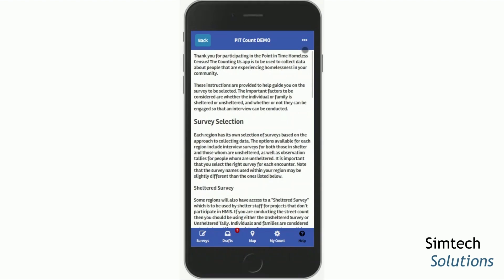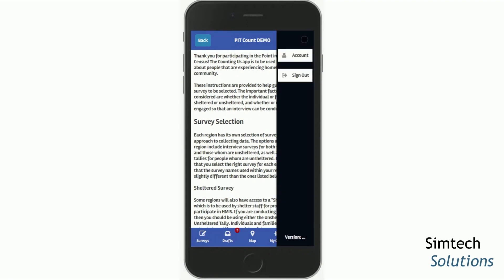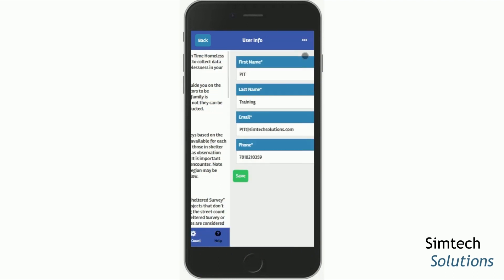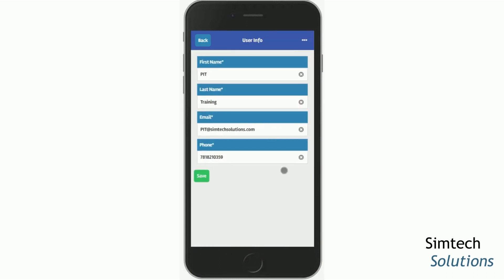In the upper right-hand corner, you'll see three dots. If you tap that, the sidebar menu opens. You can use your account button to update your account information if this has changed since you registered. It's important to have your most up-to-date contact information here, as account administrators will use this information if they need to contact you during the point-in-time count.